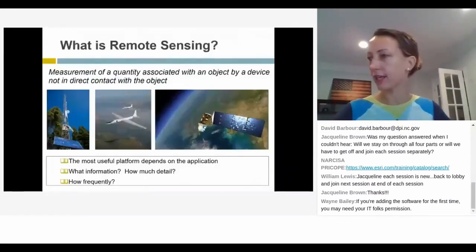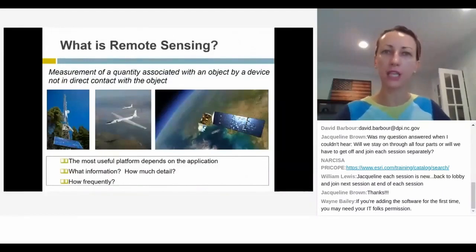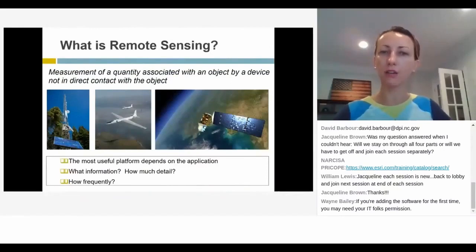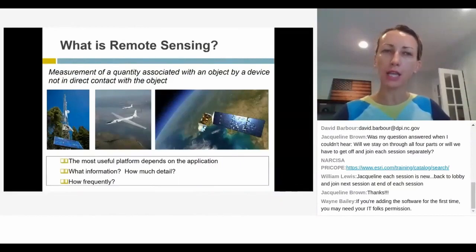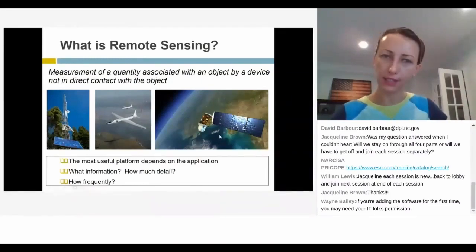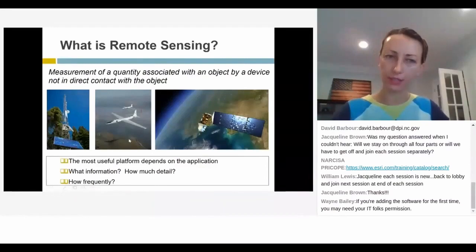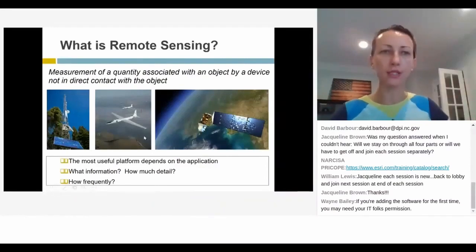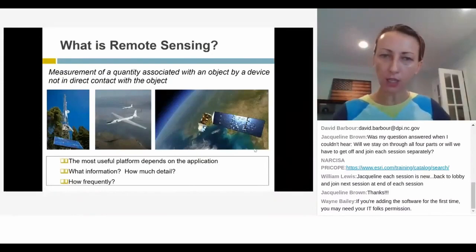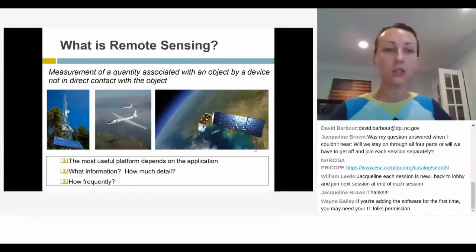So what is remote sensing? Remote sensing is essentially any collection of data about, or any measurement of, an area, quantity, phenomenon, or process that is done without coming in contact with that specific thing we're measuring. Satellites are our number one source of remote sensing data. Then we have airplane remote sensing data, and drone remote sensing data, and even weather towers — all collecting information without coming in contact with what they measure.